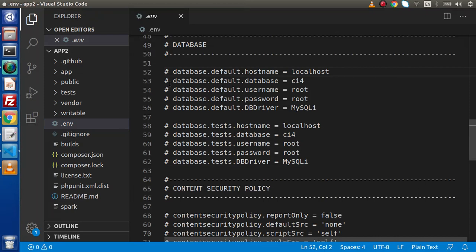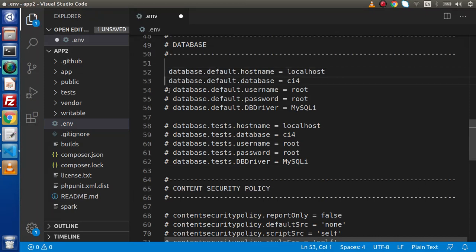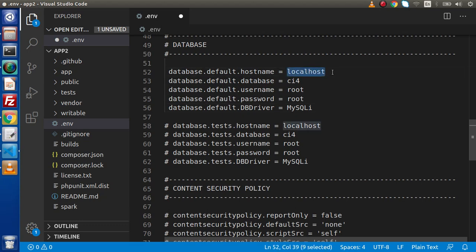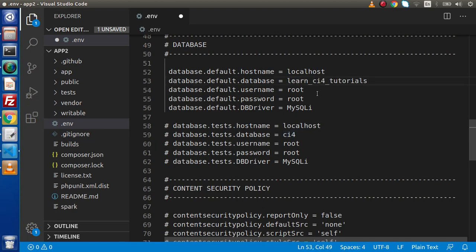First, we need to remove this hashed symbol because we are going to use these environment variables. We are going to use localhost, so it's fine. Database we have called learn_ci4_tutorials. In my case, the username and the password is root. In your case, it will be something different.